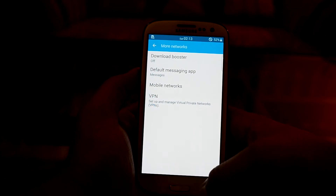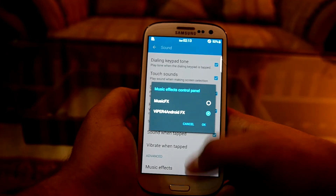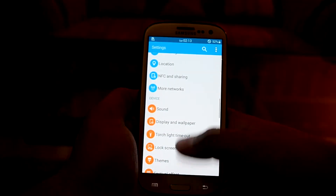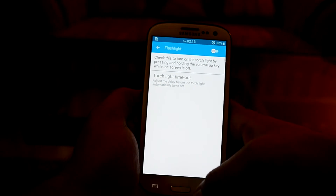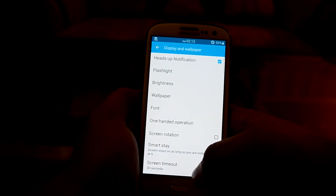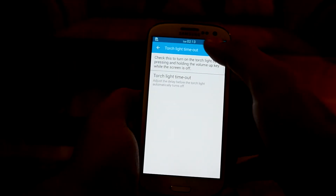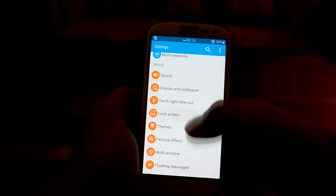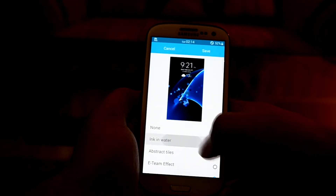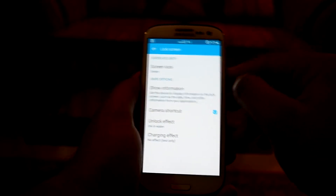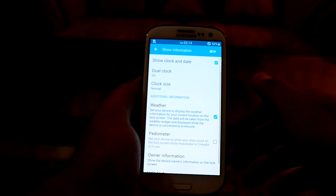In Sound there's nothing special, but you do have music effects — I'm going to select Viper for Android. In Display and Wallpapers you can turn on the edge notification, toggle the flashlight, and there are different wallpapers — all from the S7. There are torch timeout settings, lock screen setup options, and many unlock effects. Let's check Ink in Water — I really like it.